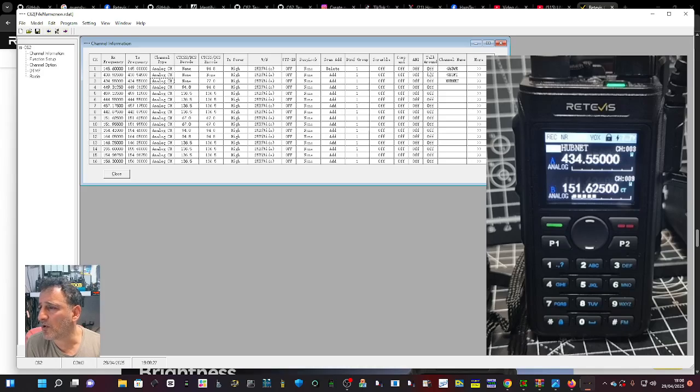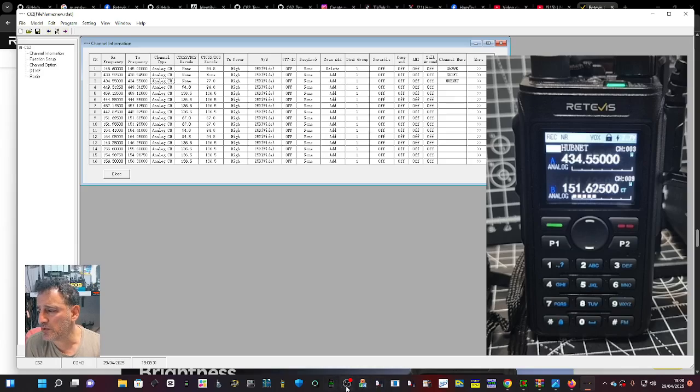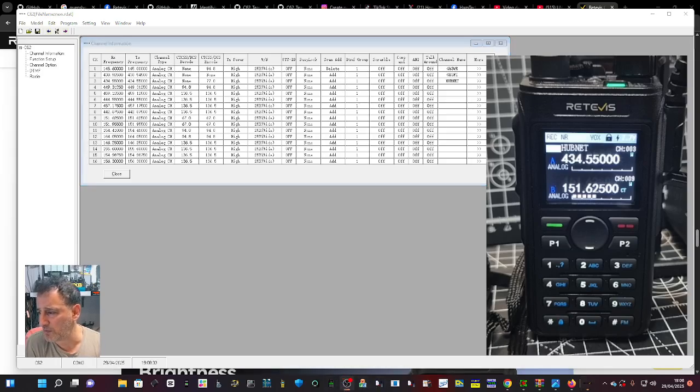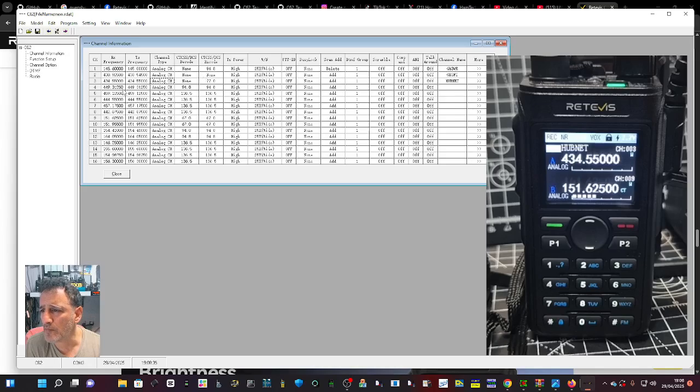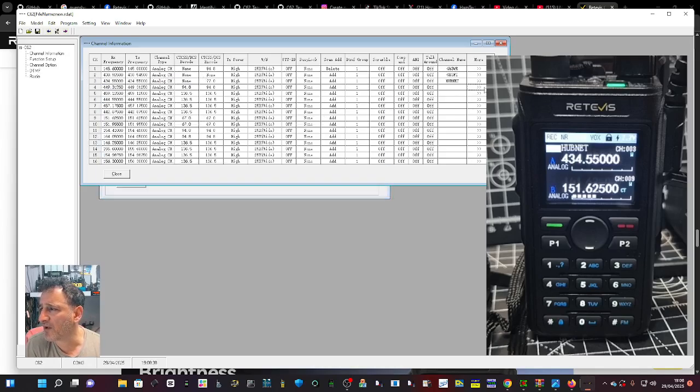So what you would do is go to one of the channels that are blank. We're going to go to this one and we can just click the arrows at the end - opens up a new window.